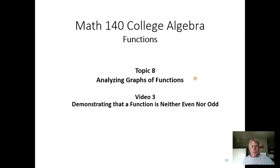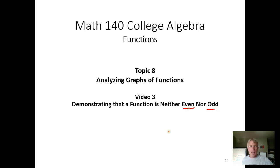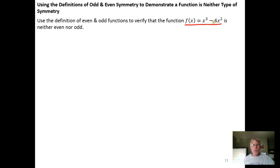In this video, we're going to use the definition of even and odd functions to show that a function is neither even nor odd. We have a function f of x equals x cubed minus 4x squared, and we want to demonstrate that it is neither even nor odd.